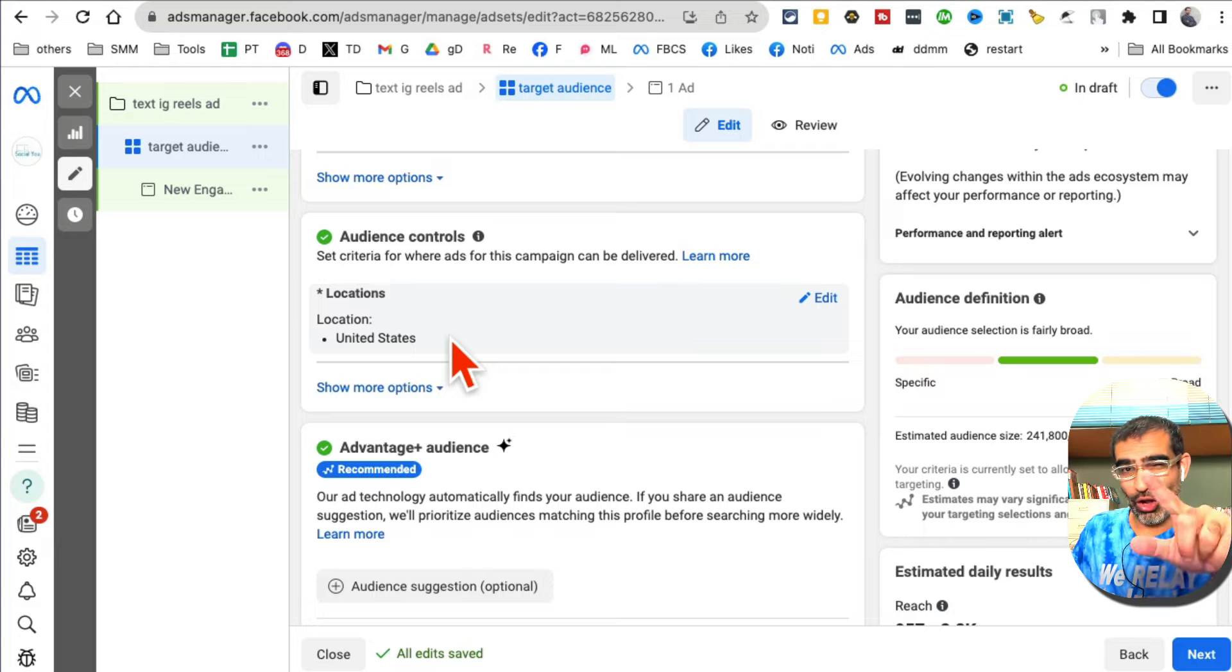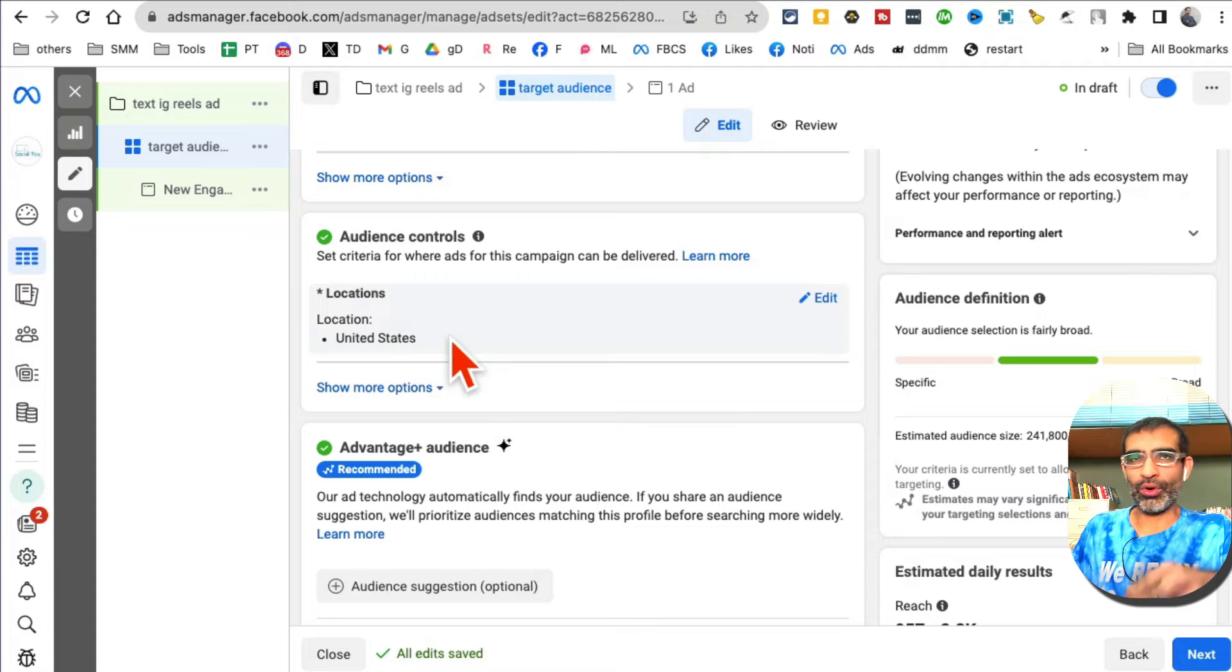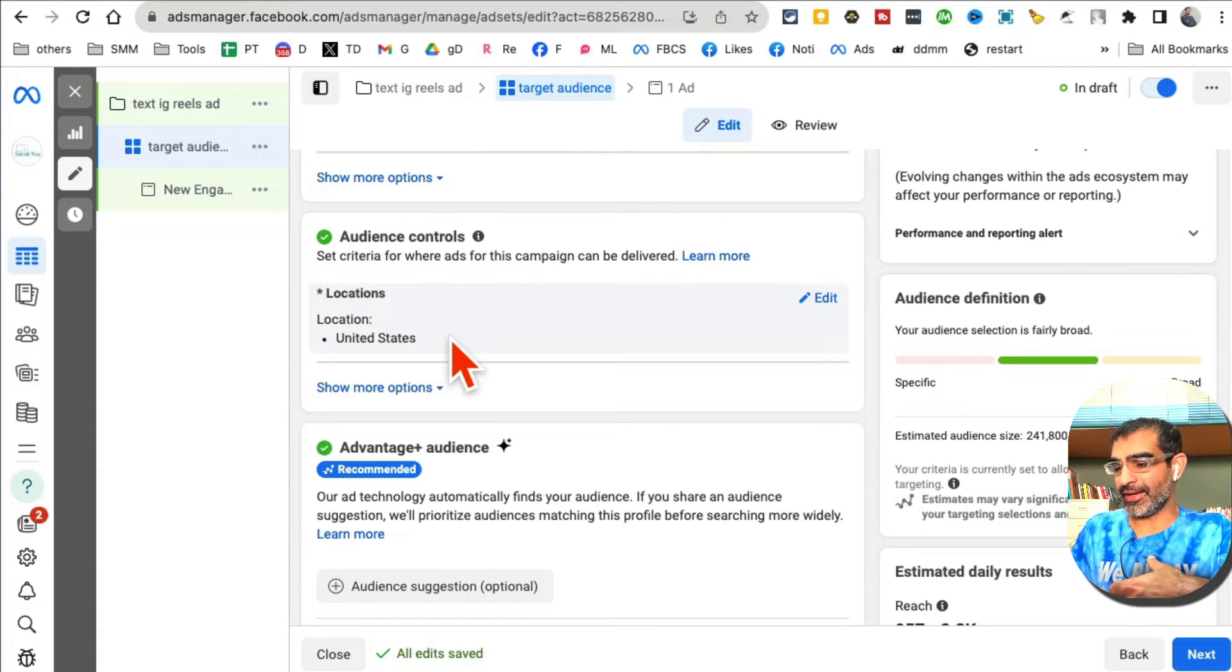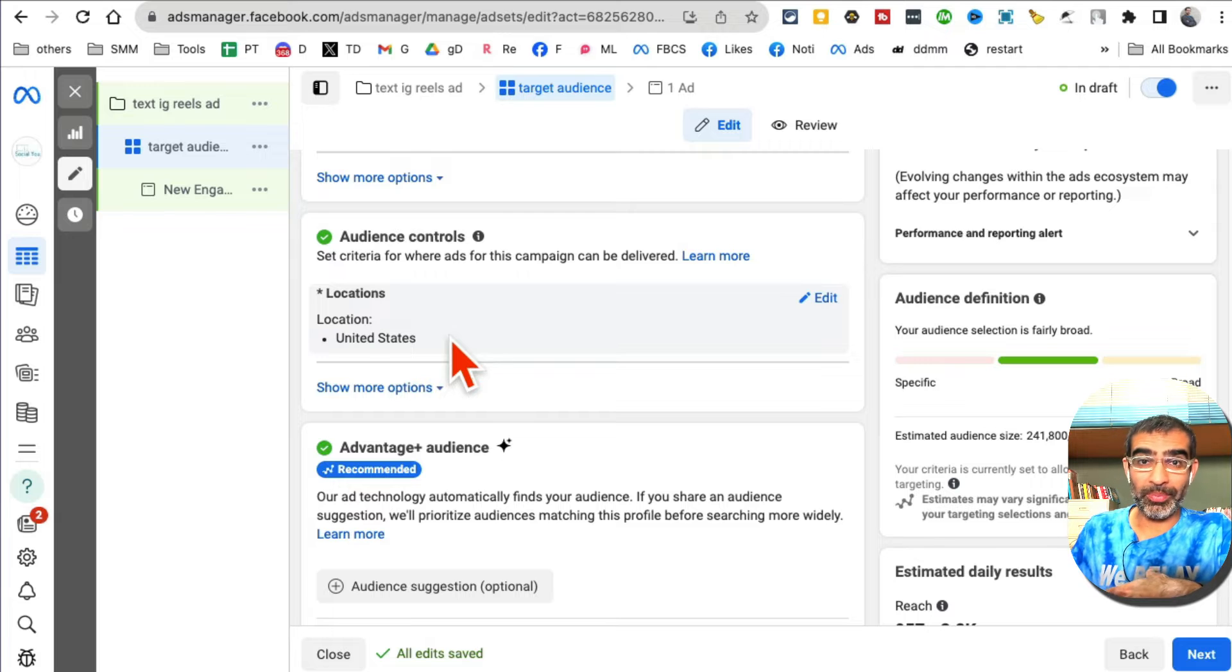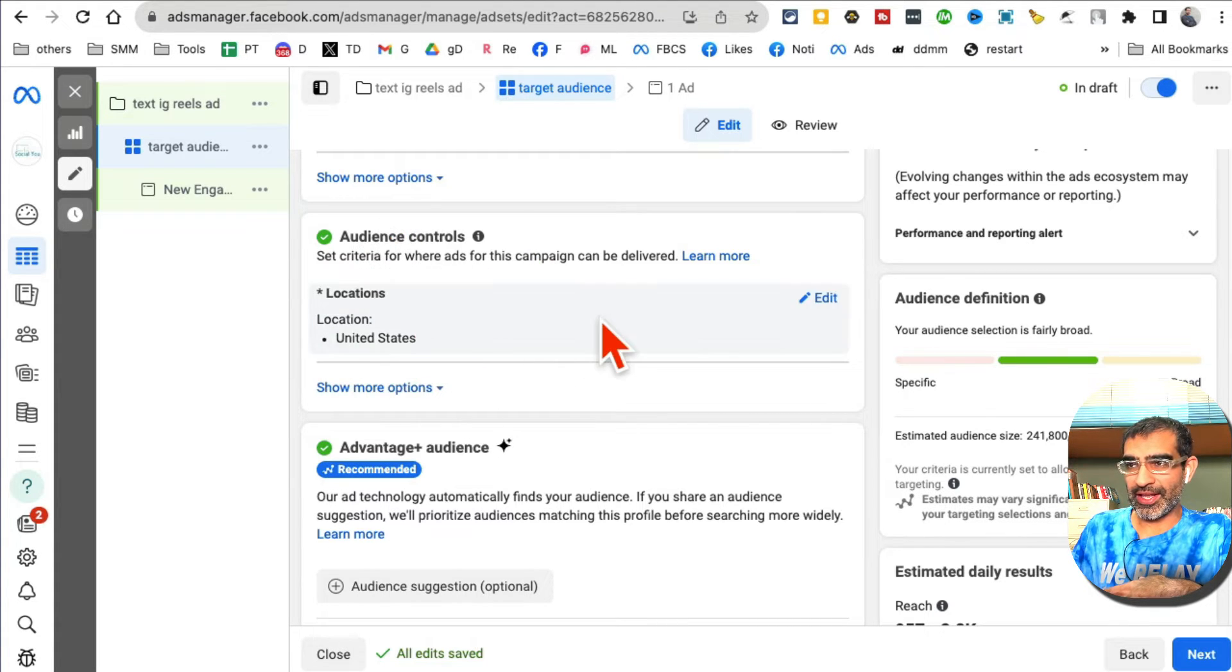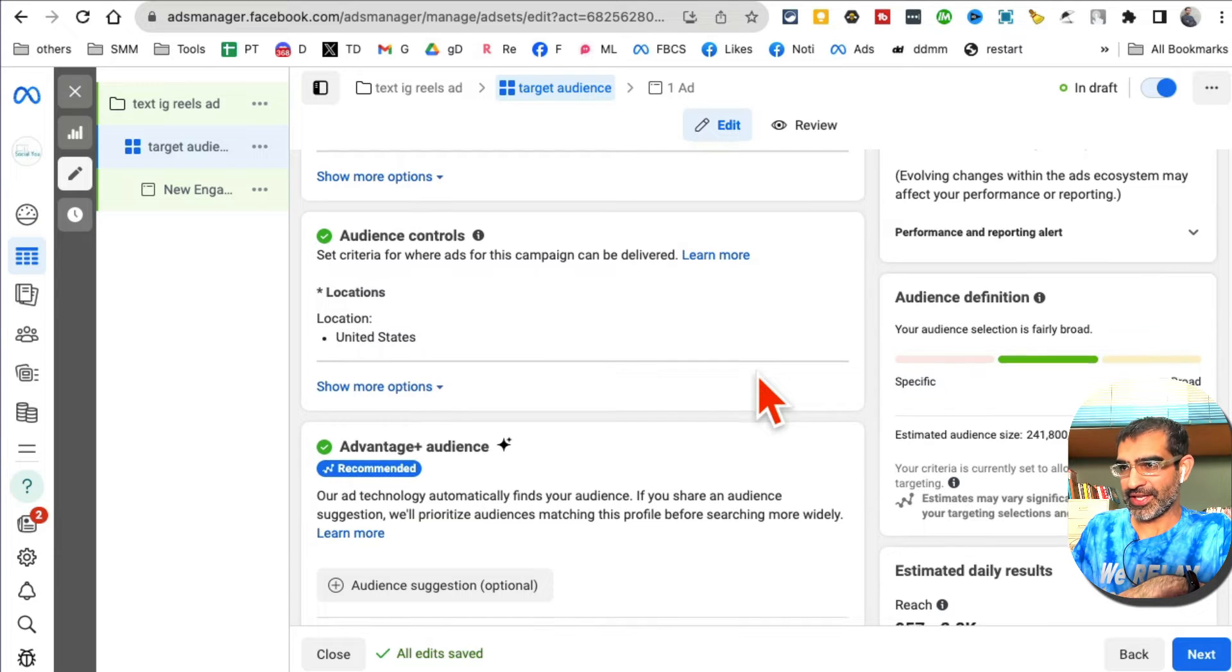Scroll down - audience control, location. Again this depends on your business. If it's a local business, if you target moms, kids, parents, or business owners, that's what you're going to set here. For now let's leave it United States.